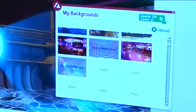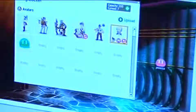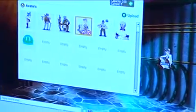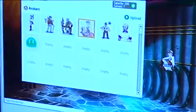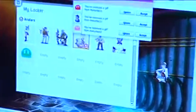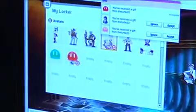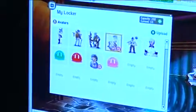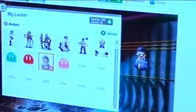Avatars work the same way. You can upload any image you want, or you can send it as a gift. Like here, I've got this machine — I'll send a gift to Jessica. She just received it. Pull it up in the gifts, accept, and there it is. Now I can wear those avatars as I'm chatting in the world.